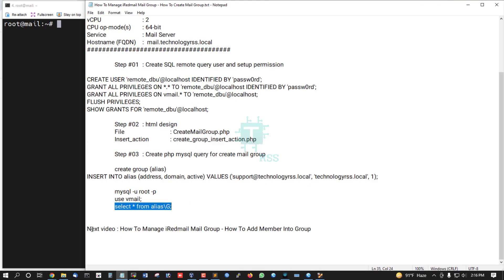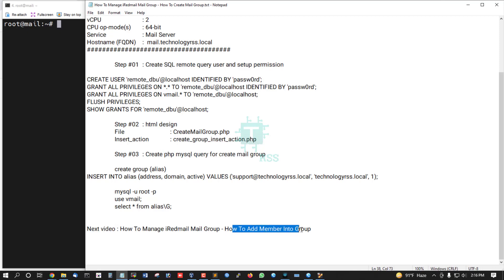Wait for the next video on how to manage iRedmail mail groups and how to add members to this group.